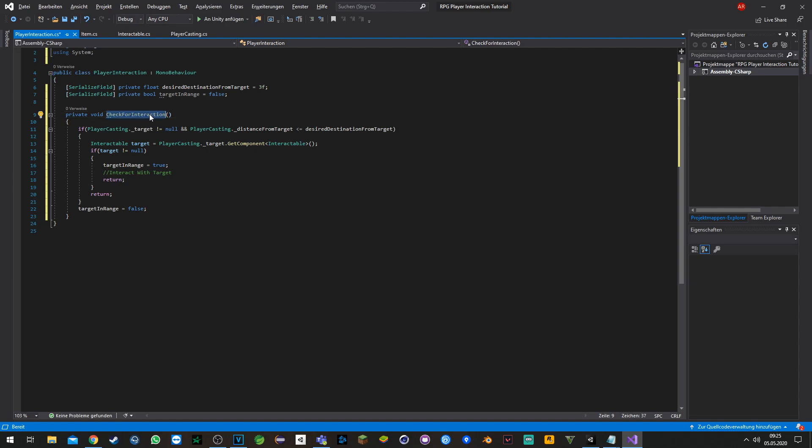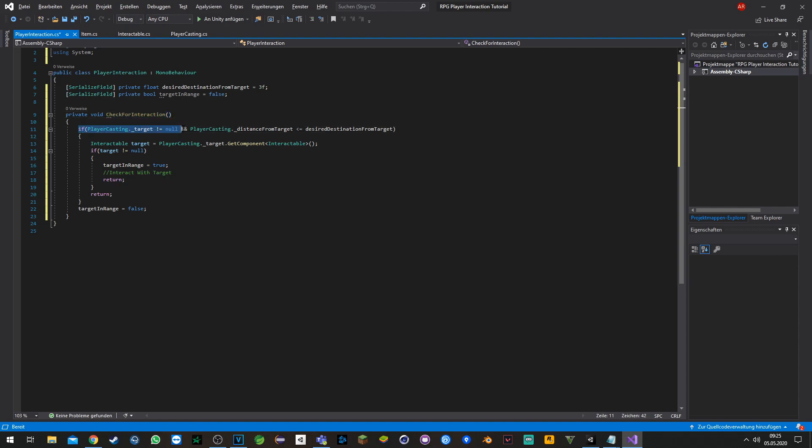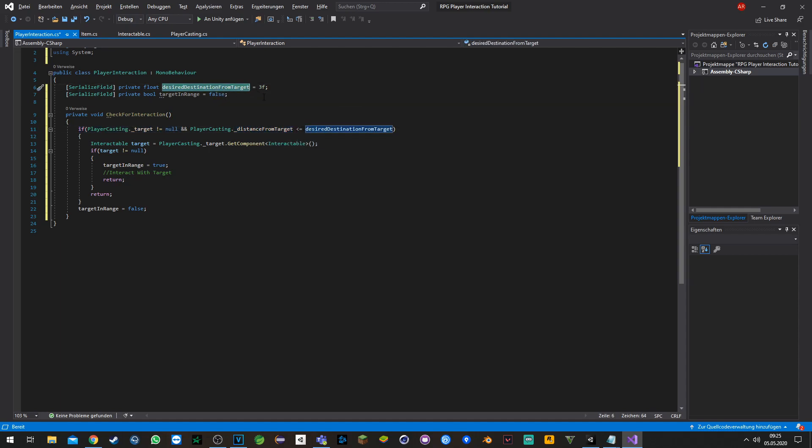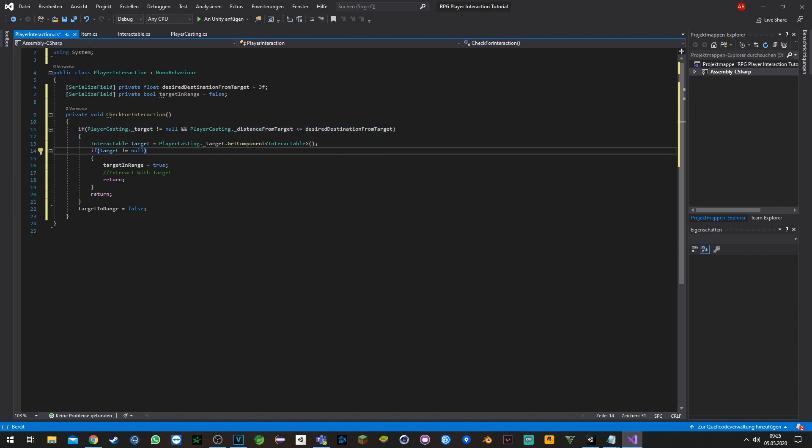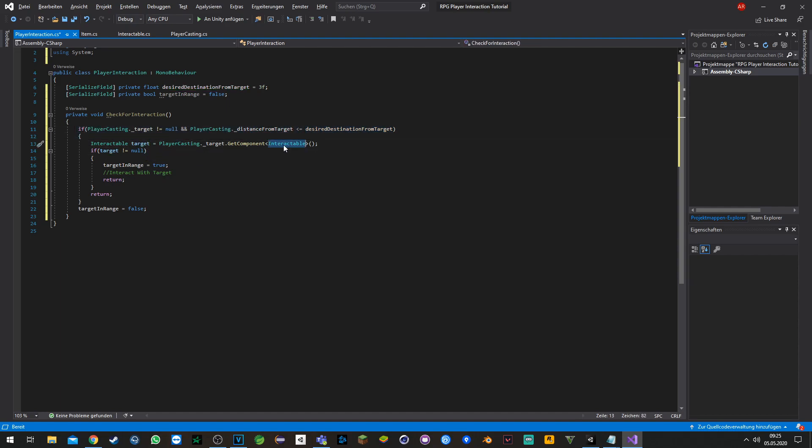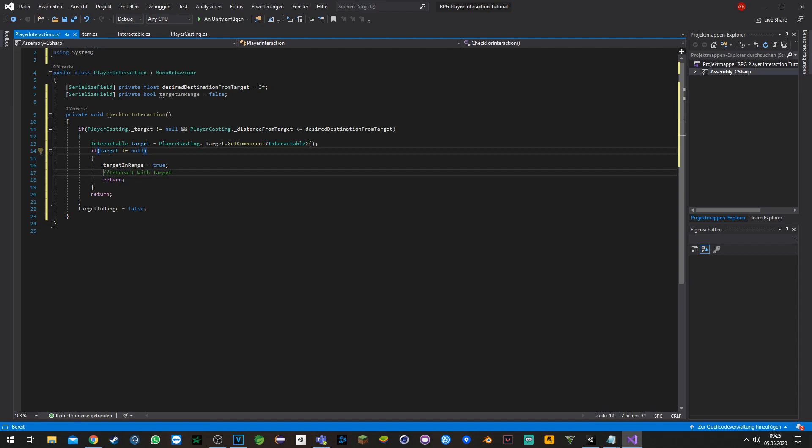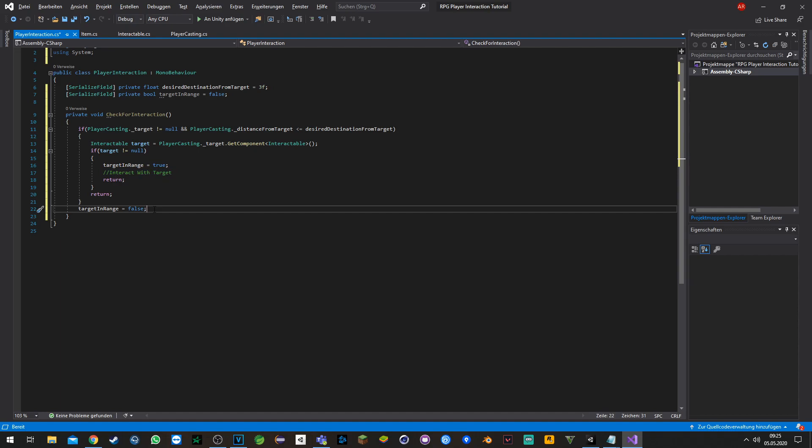Now we have set up the function 'CheckForInteraction' where we check if the target is not null and the distance from the target is smaller or equal to the desired distance. If that happens, we try to get the component from the target 'Interactable'. If the target has the component, we can try to interact with the target. Otherwise we set target is not in range and we cannot interact with it.